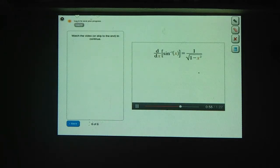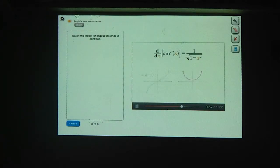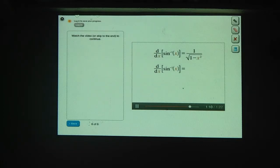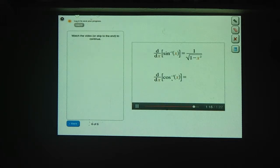So the derivative of the inverse sine of x is 1 over the square root of 1 minus x squared, which matches the graph you picked earlier. Here's the graph of the inverse sine — sure enough, the derivative graph is the function 1 over the square root of 1 minus x squared. Now try finding the derivative of the inverse cosine using the same techniques: implicit differentiation, the chain rule, and at least one trig identity.